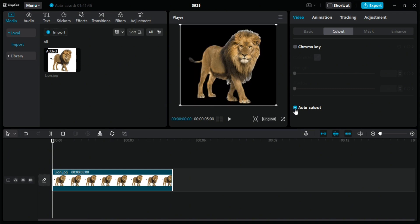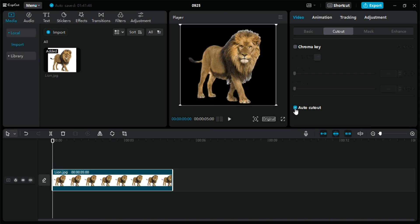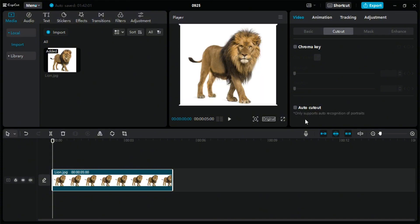And as you can see, the image background has been removed. In this way, you can use the auto cutout option on CapCut PC.